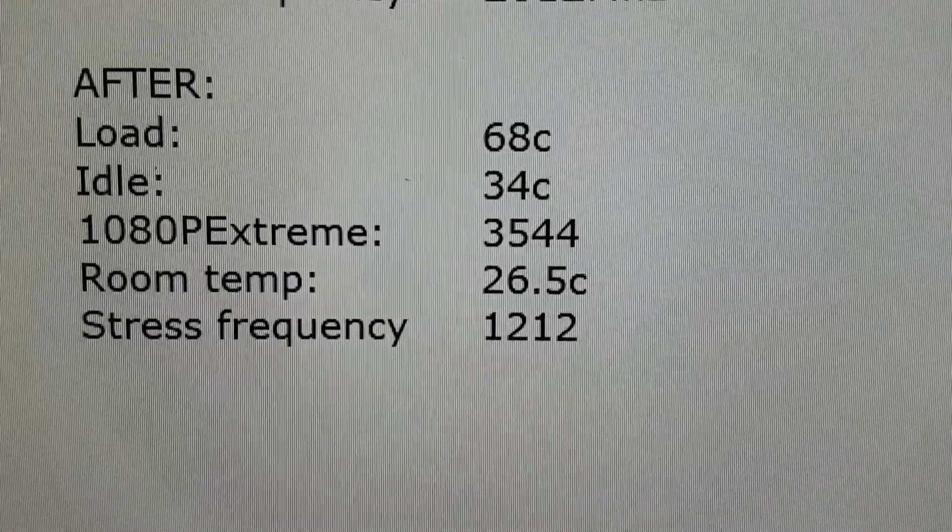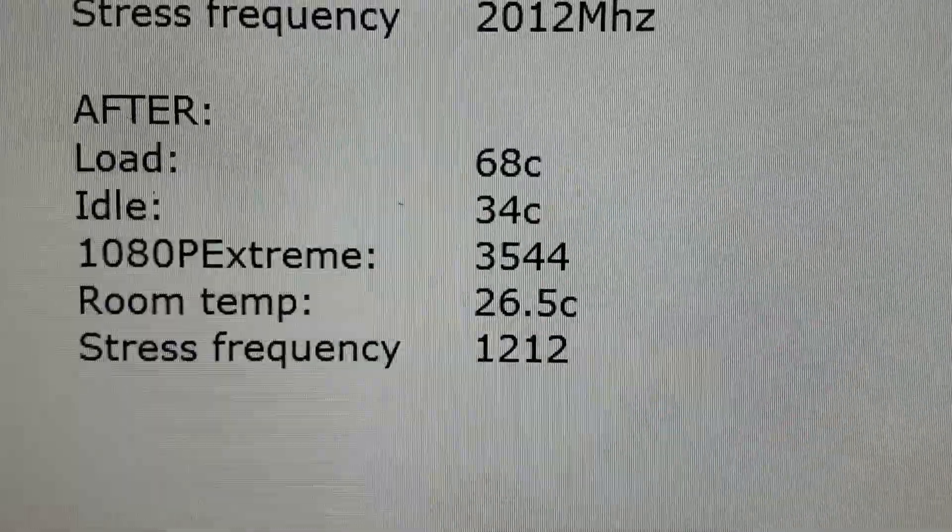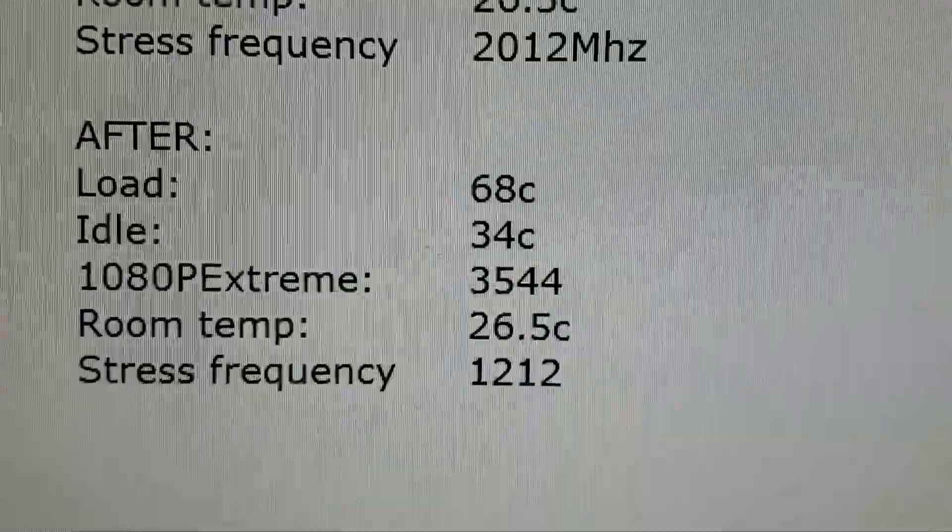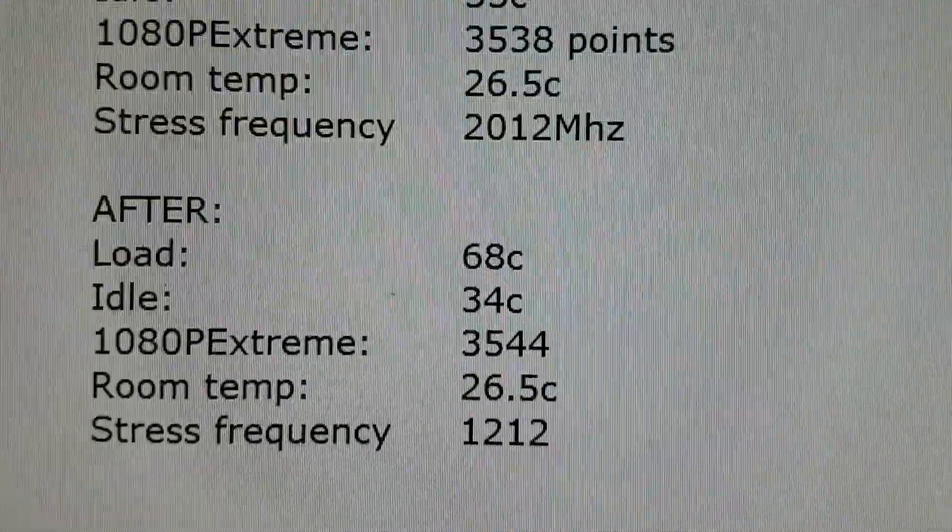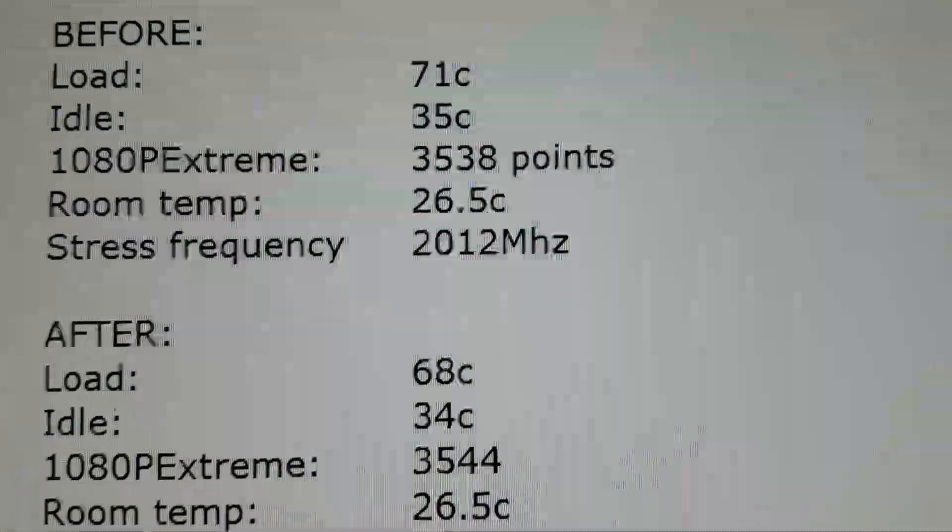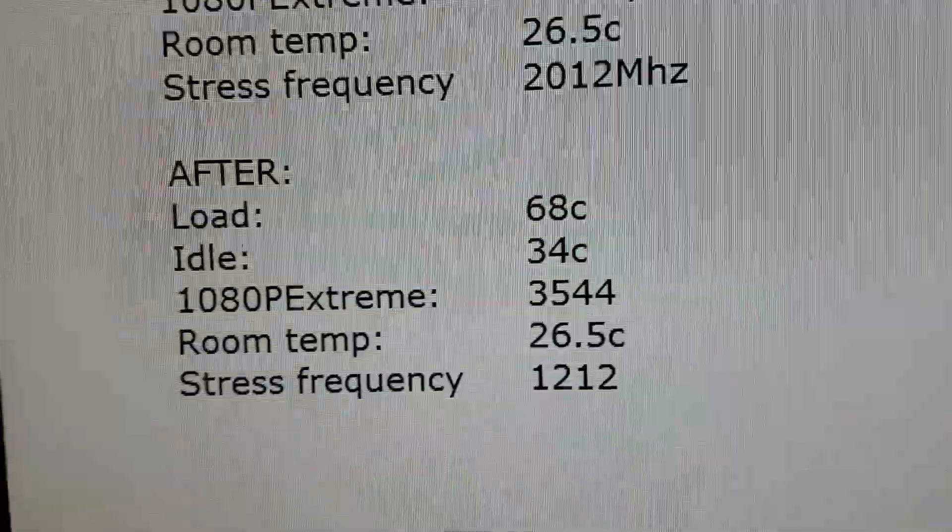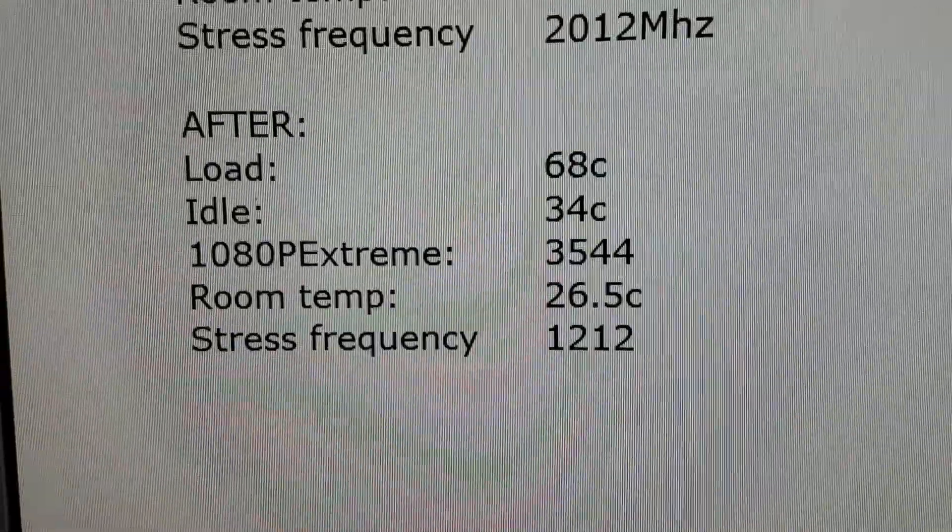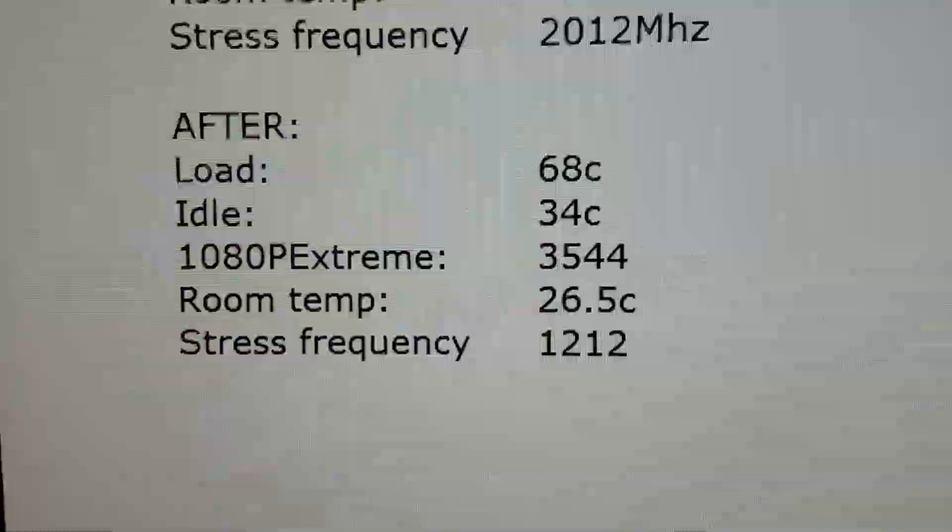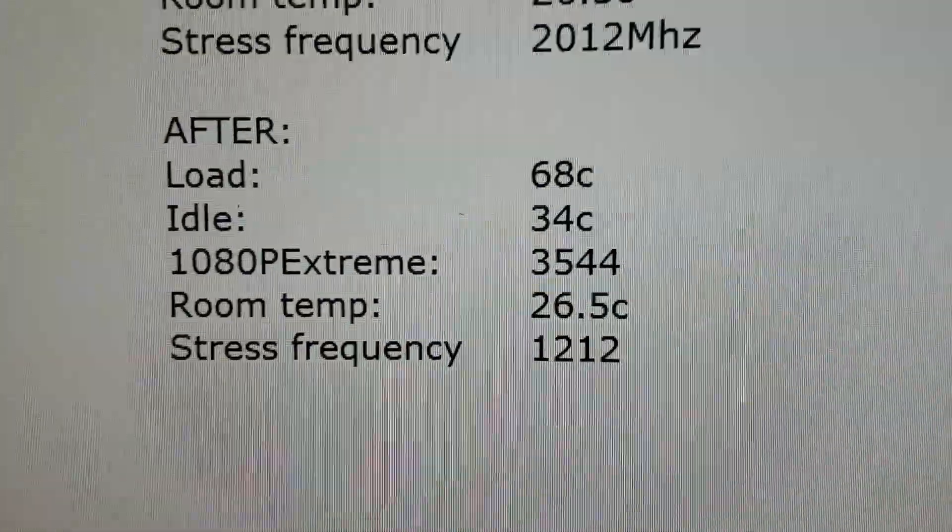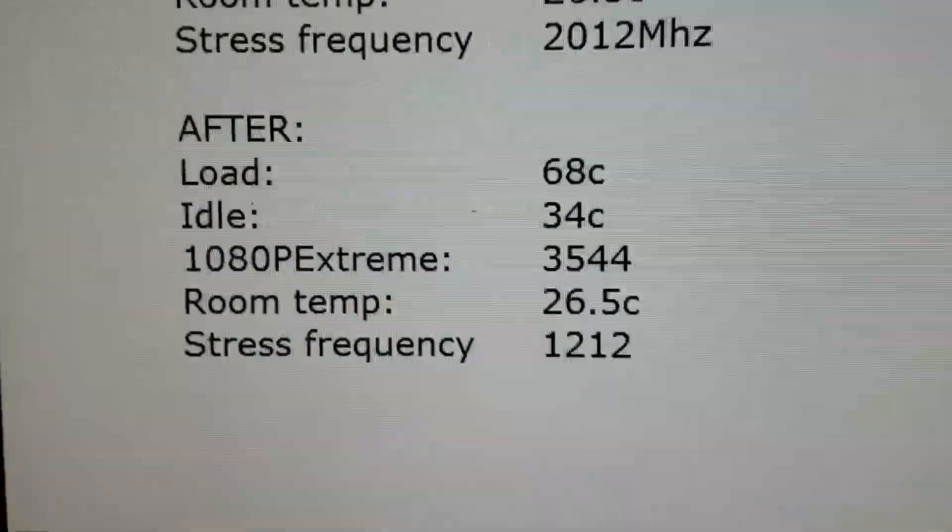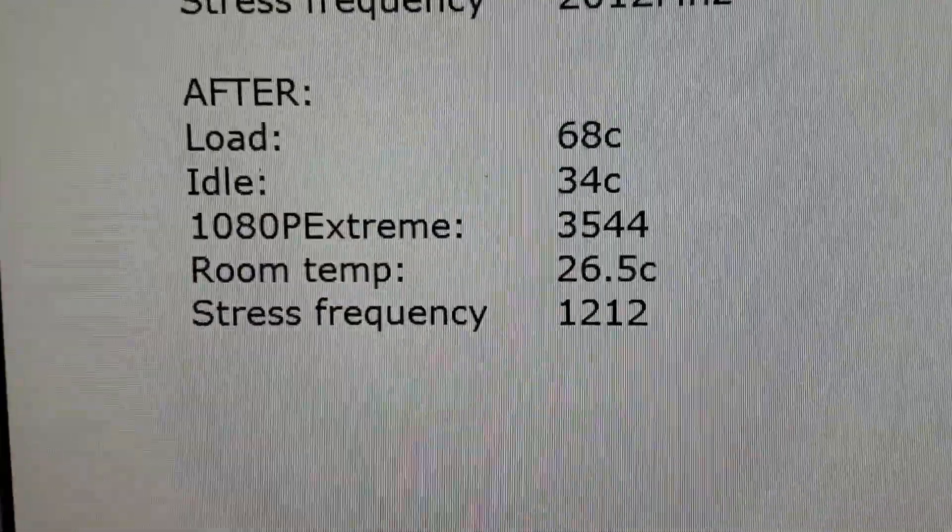And then for the 1080p extreme preset, it now scored 3544 as opposed to 3538. So it seems like the GPU, because of the lower temperature, did have some extra headroom to crank the frequencies up a bit.